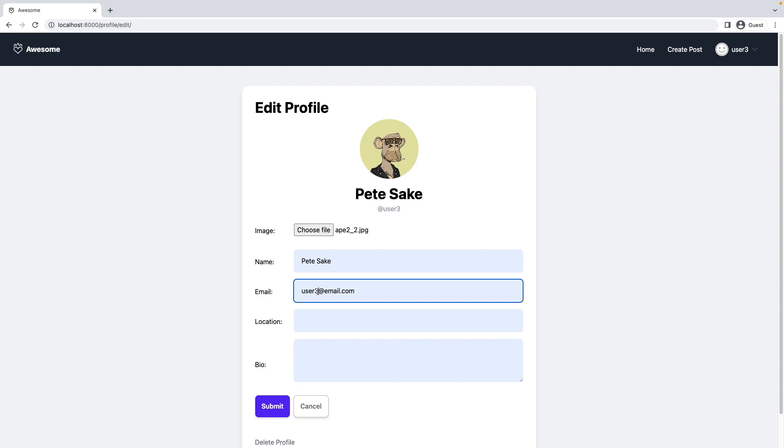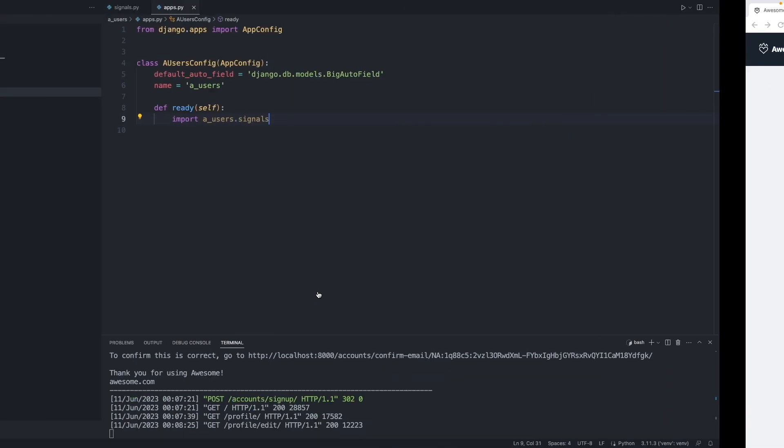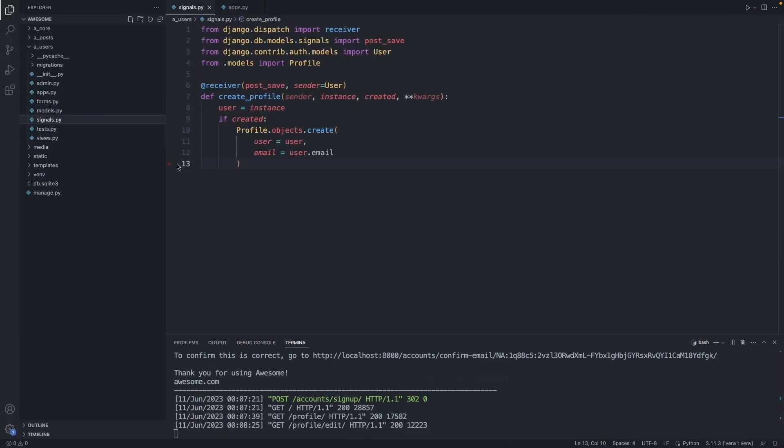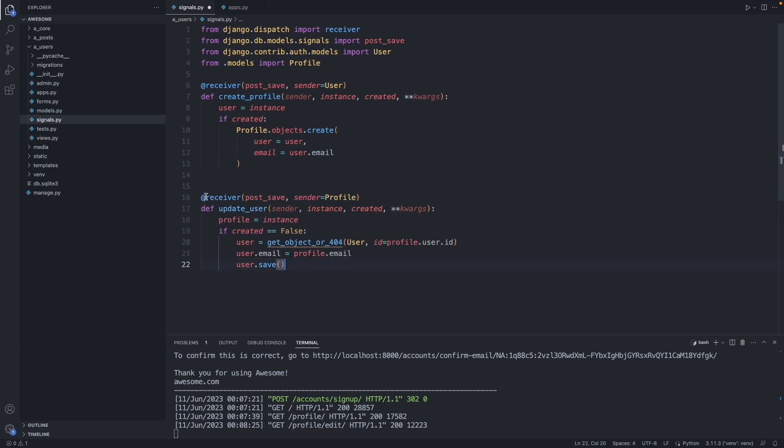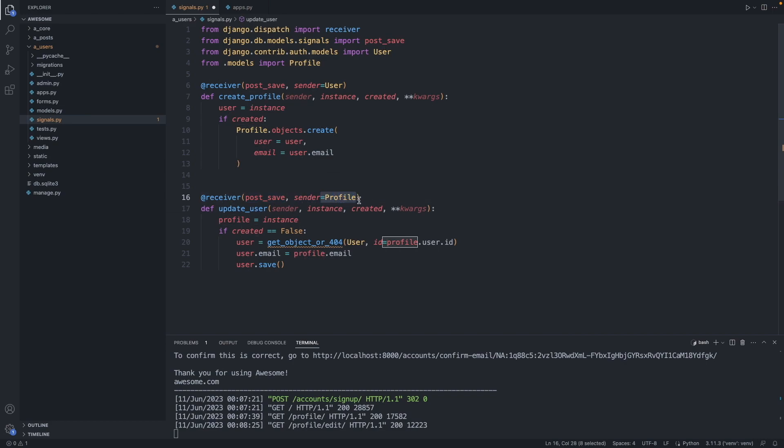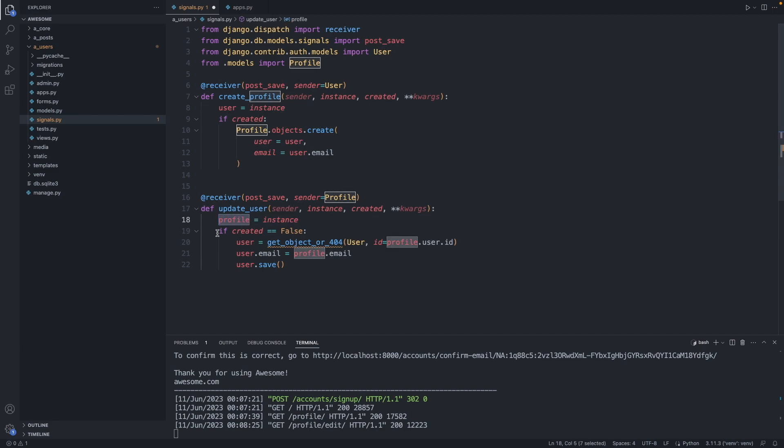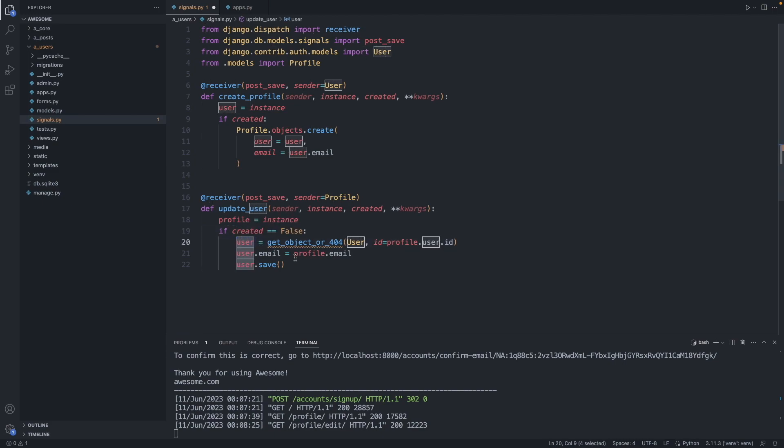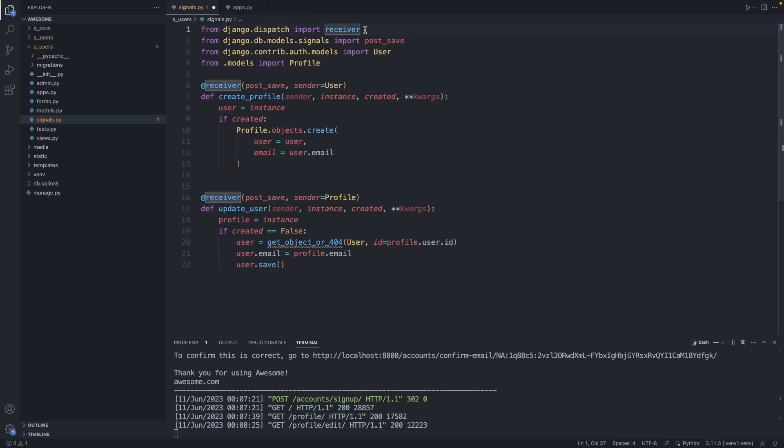Back to our signals.py file. Let's add the update user function. Here again we are using the post save signal. When the profile is saved or updated, we will send this trigger, and it is coming from the profile table. Here we name the instance, which is the profile in this case. Here we check if created is false, meaning we check if we are really dealing with an updated instance, not a newly created one. Then here we are getting the user object. Let's import the get object or 404 function. From django.shortcuts import get_object_or_404.